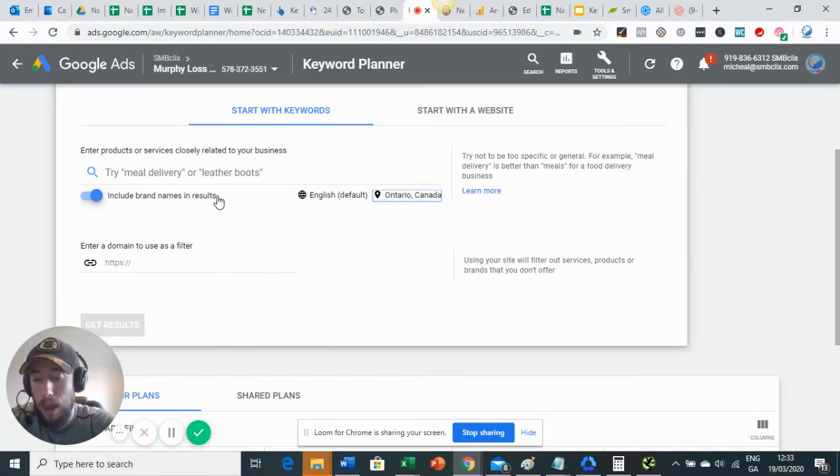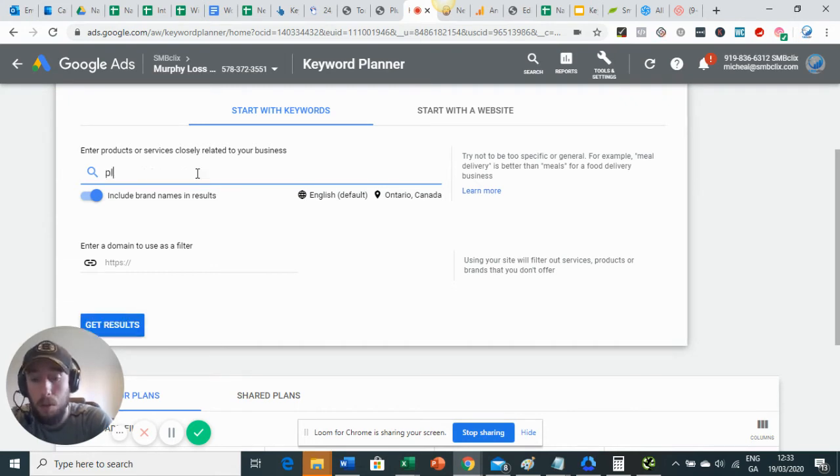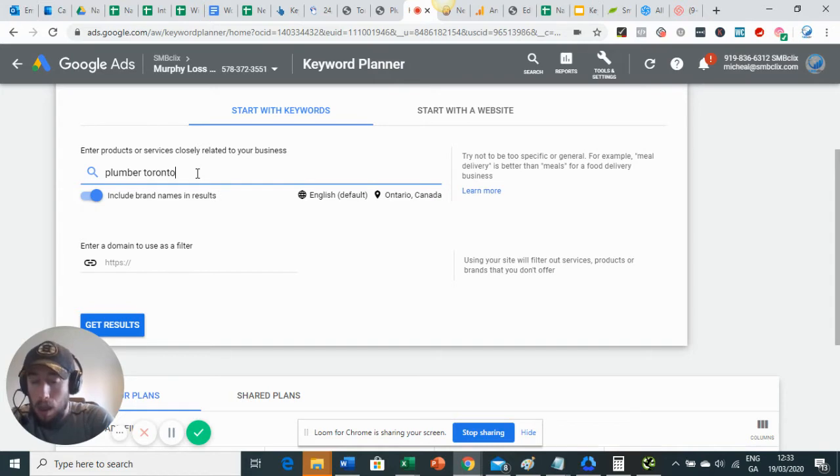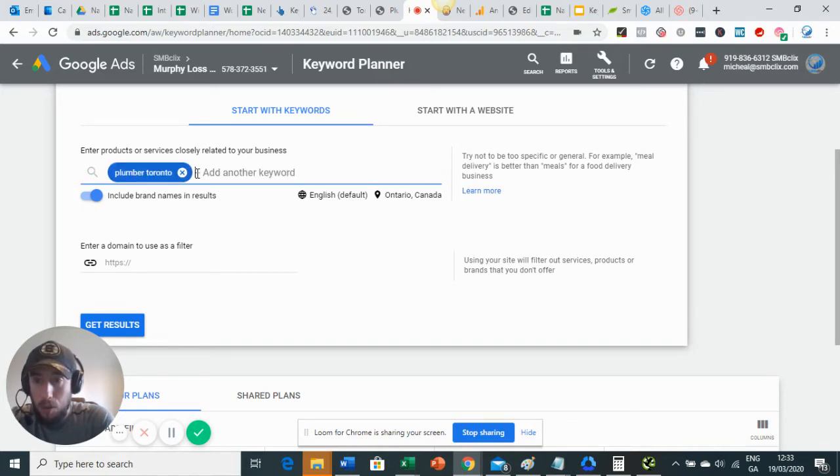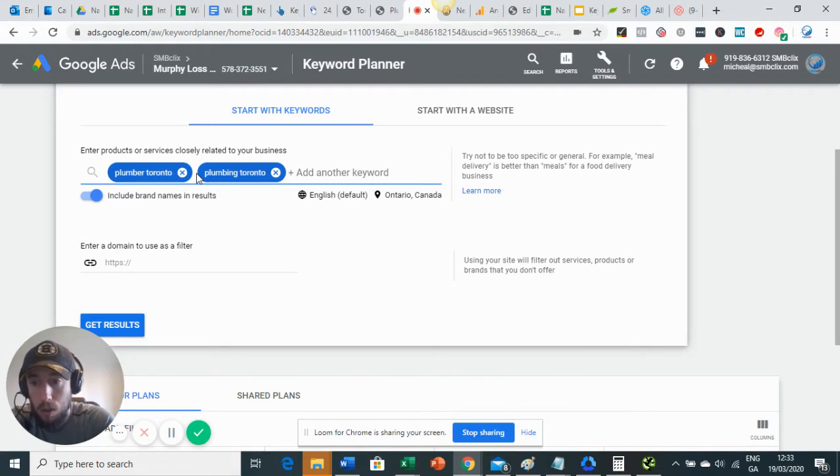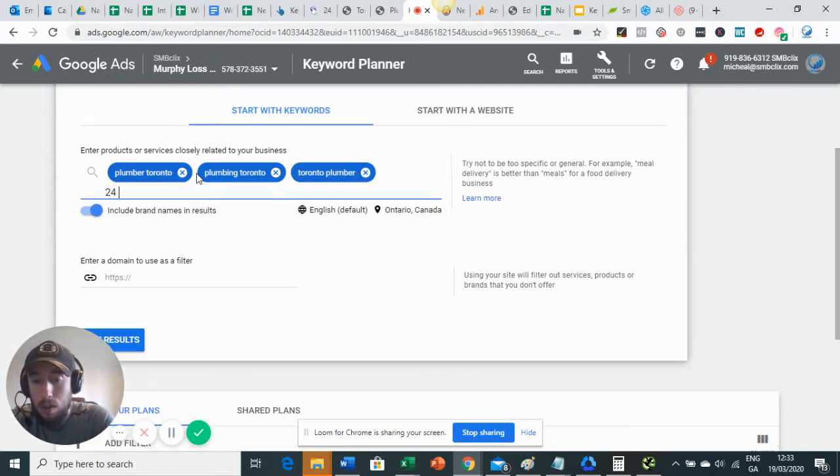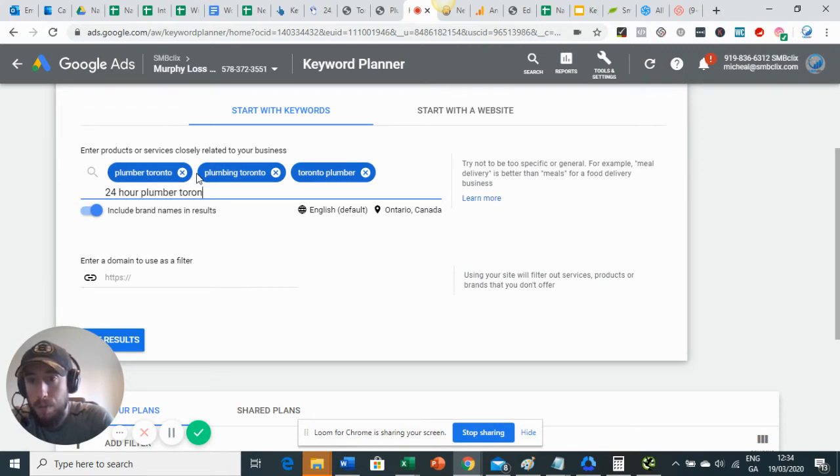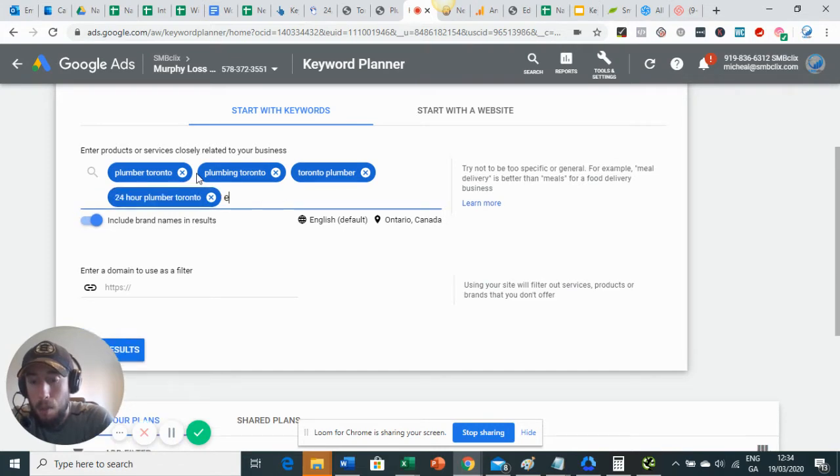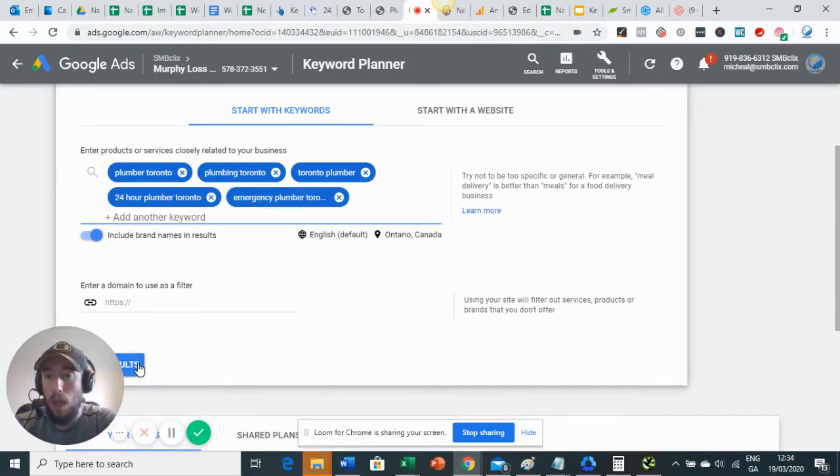So my plumber or my plumbing company offers various services. But I'm just going to start with just looking for the main keyword, which is fairly obviously plumber Toronto. People are looking for a plumber, so plumber Toronto, plumbing Toronto. So I'm just brainstorming these. I'll search for keywords that I think that I would search myself if I was looking for a plumber in Toronto. So Toronto plumber, 24 hour plumber Toronto, emergency plumber.